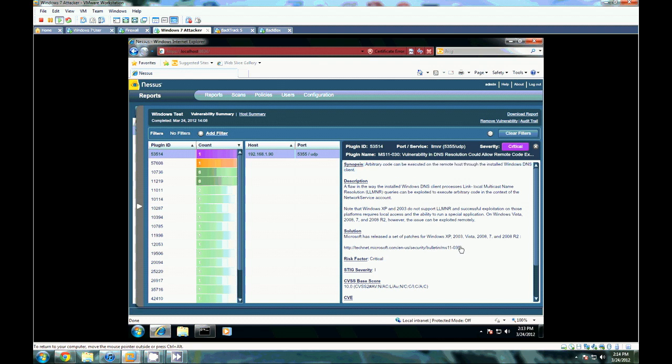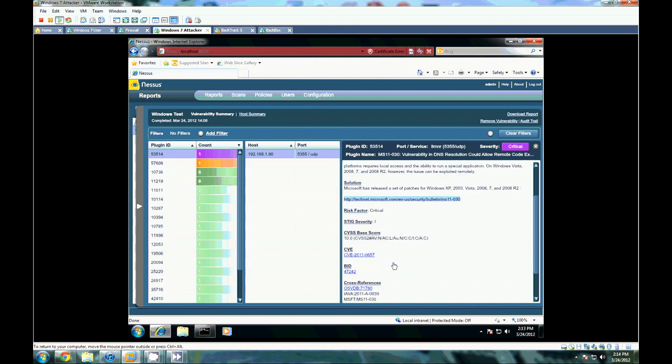So in order to patch this, you can take a look at this TechNet bulletin here in order to get the patch to correct this. You can exploit it, too, if you would like. What you can do is if using Metasploit, you can go to their website and punch in this CVE number. CVE is Common Vulnerability and Exposures. It's just a way to ID different known exploits.